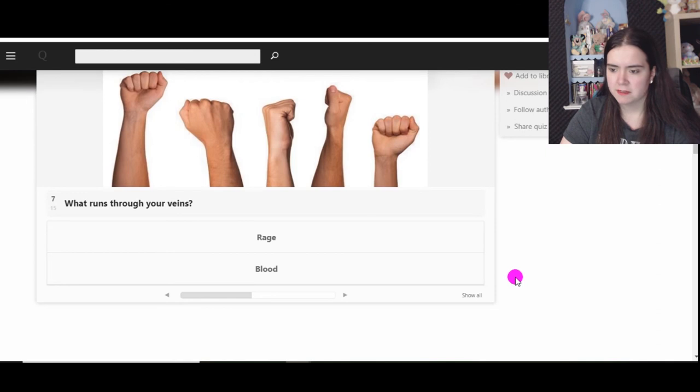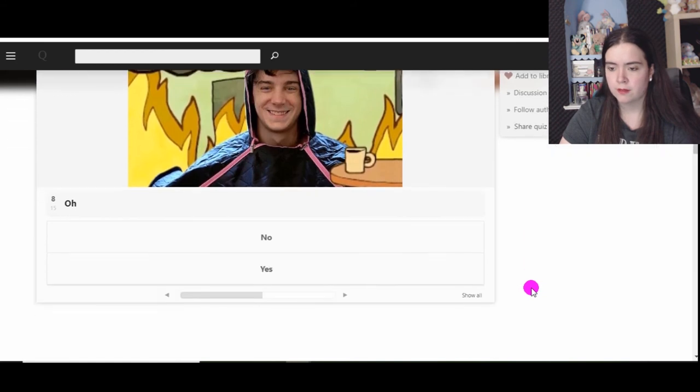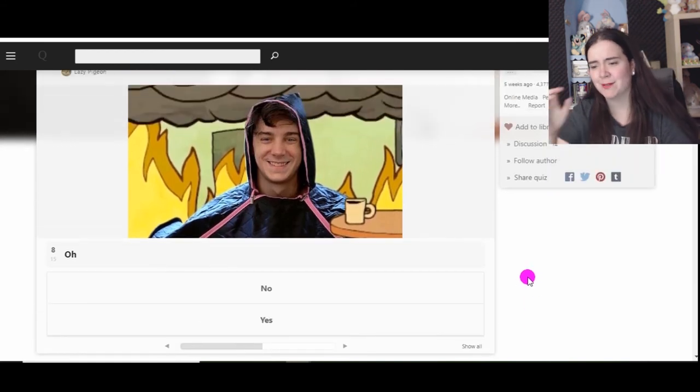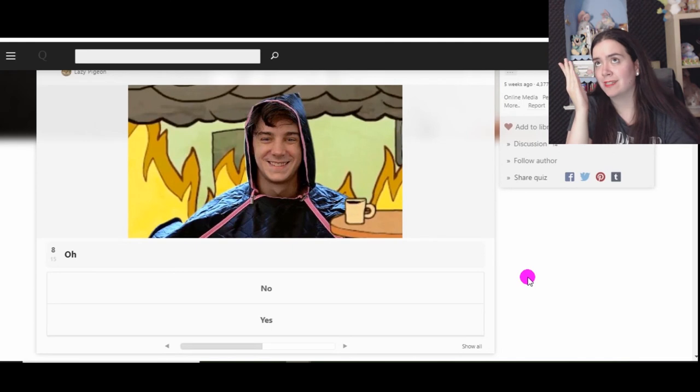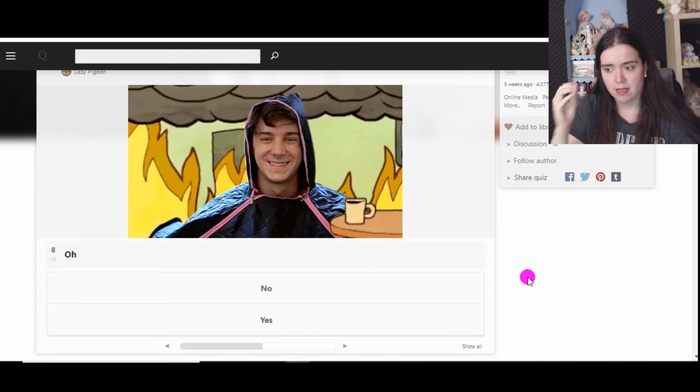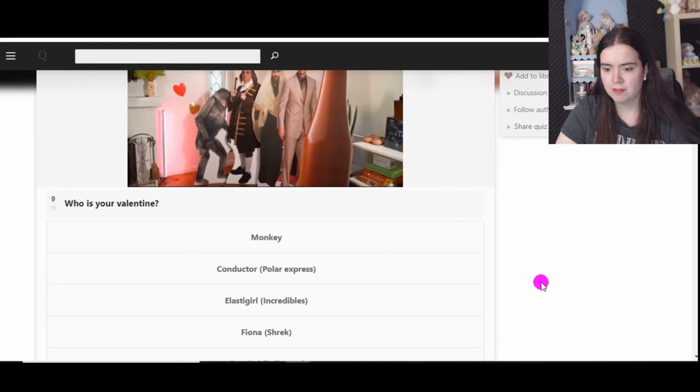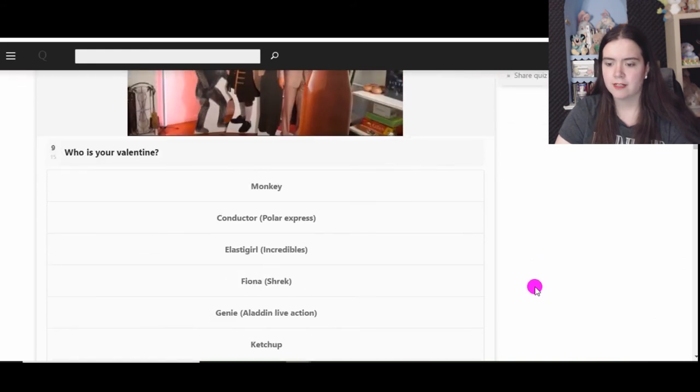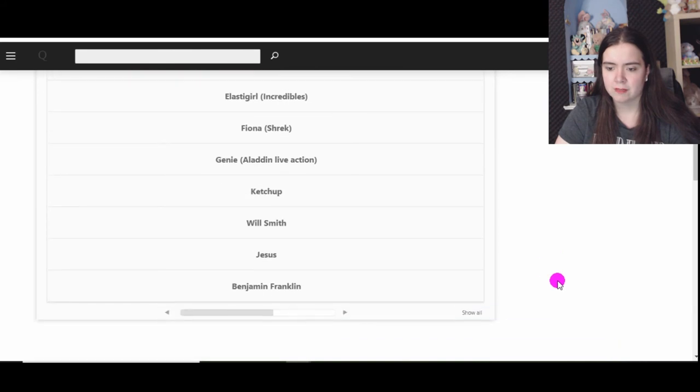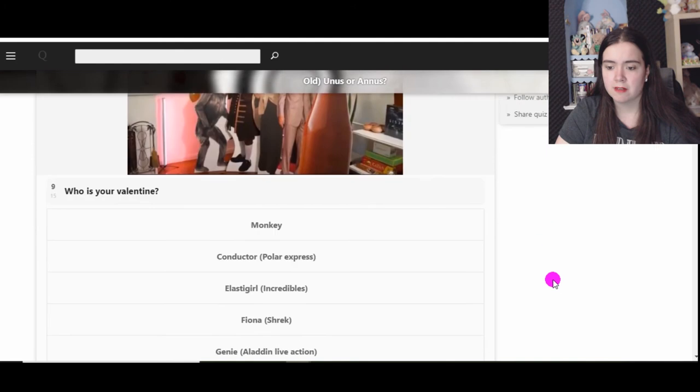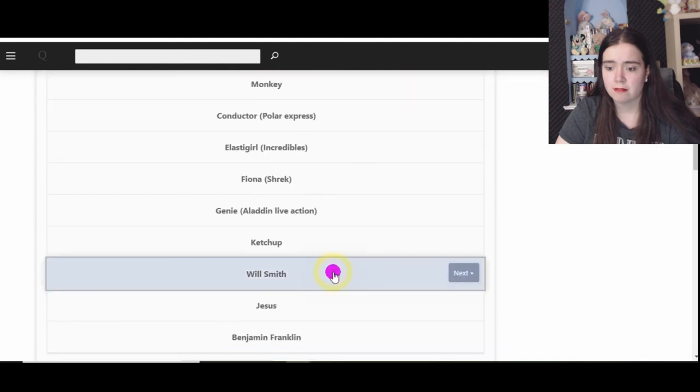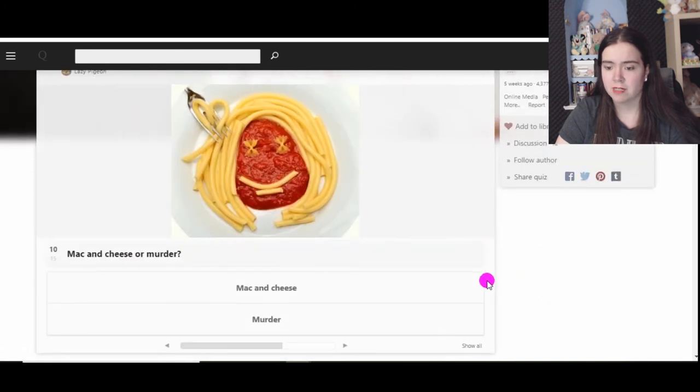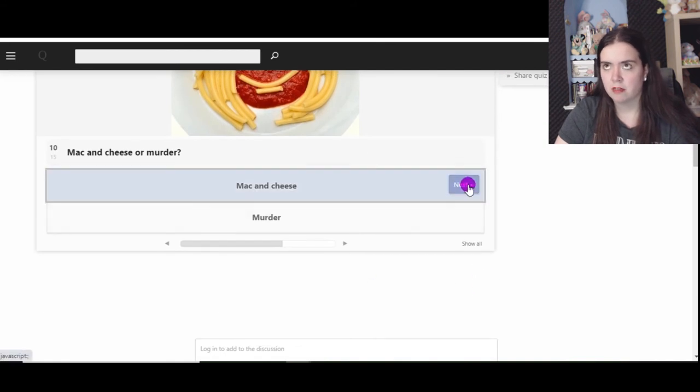Not like a Viking funeral. What runs through your veins, rage or blood? A little of both but blood mostly. Oh no, the escape owner. They haven't done it yet or never, I don't know, quarantine got in the way. Yes, why not. Here is your Valentine: monkey conductor, elastic girl, Fiona, genie, ketchup, Will Smith, Jesus, Benjamin Franklin. I'm gonna have to go with Will Smith.